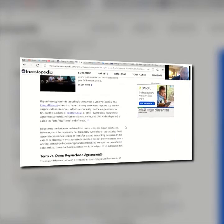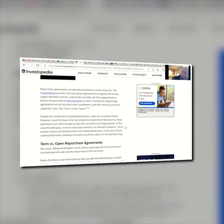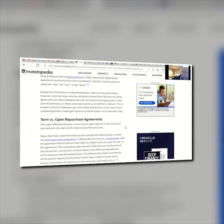Repurchase agreements are generally considered safe investments because the security in question functions as collateral, which is why agreements involving U.S. Treasury bonds are classified as money market instruments. A repurchase agreement functions in effect as a short-term, collateral-backed, interest-bearing loan. The Fed enters into repurchase agreements to regulate the money supply and bank reserves — basically controlling how much money goes into the system. That's why repurchase agreements are strictly short-term investments, and their maturity period is called the rate, term, or tenor.